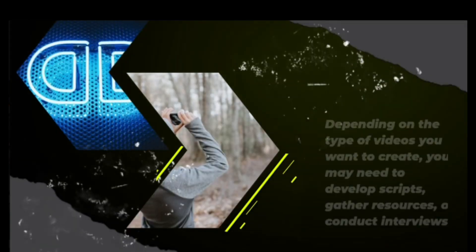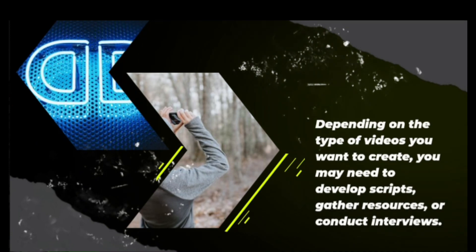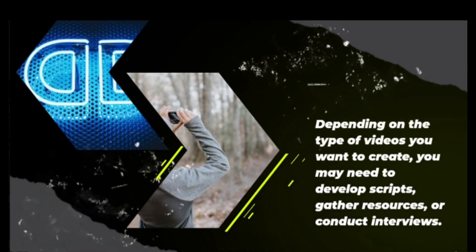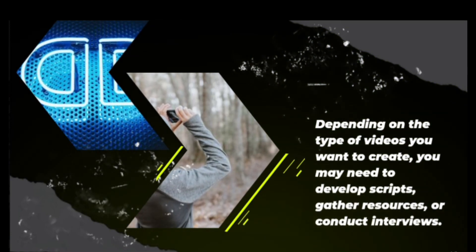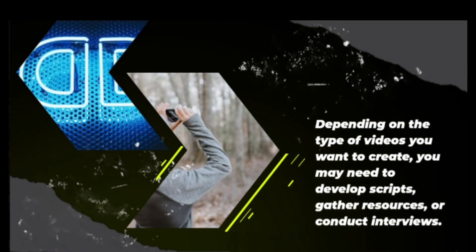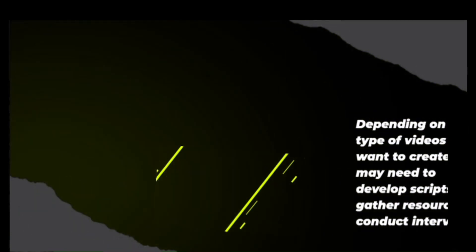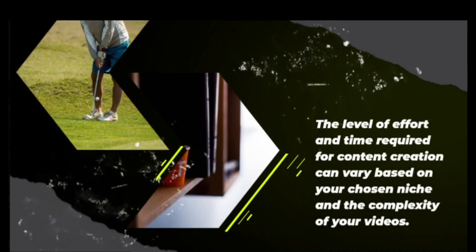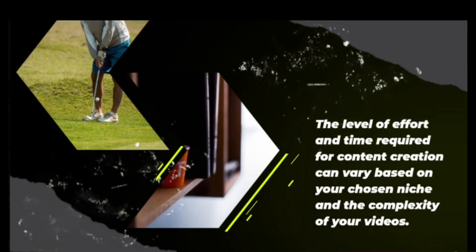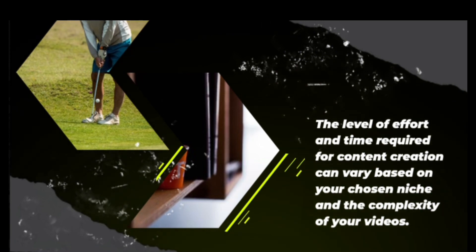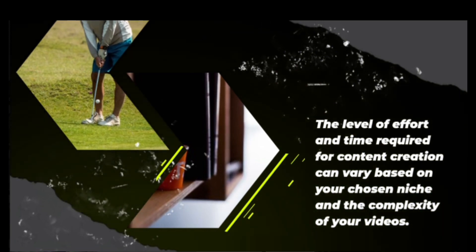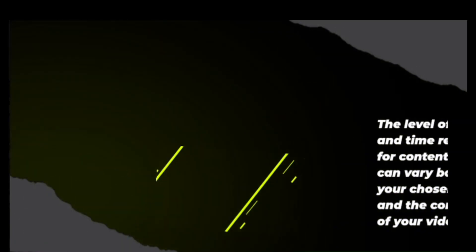Depending on the type of videos you want to create, you may need to develop scripts, gather resources, or conduct interviews. The level of effort and time required for content creation can vary based on the chosen niche and the complexity of your videos.